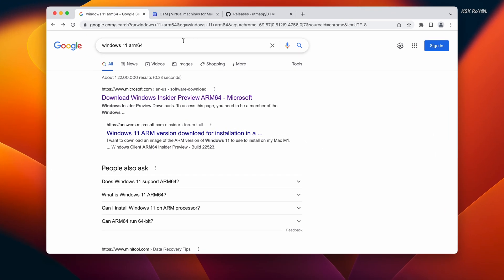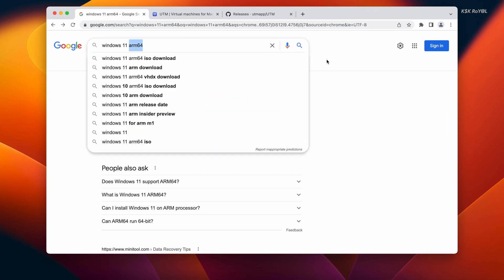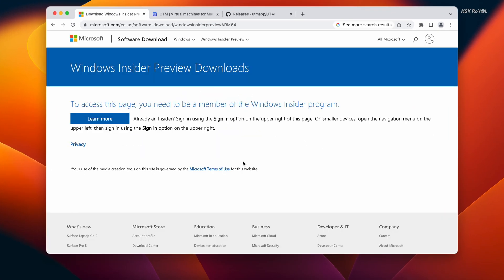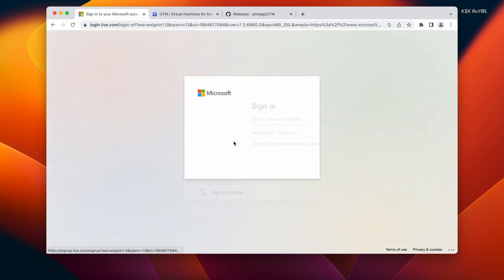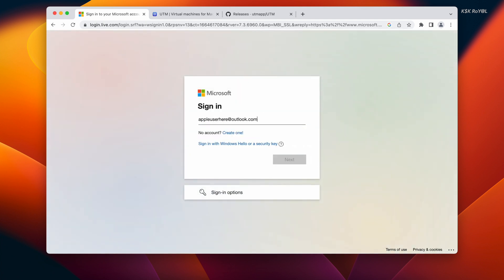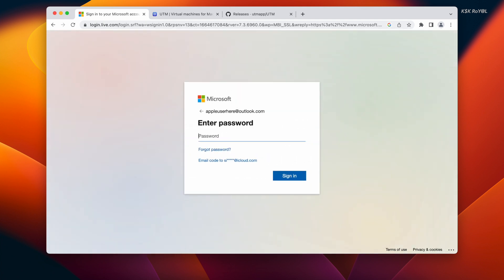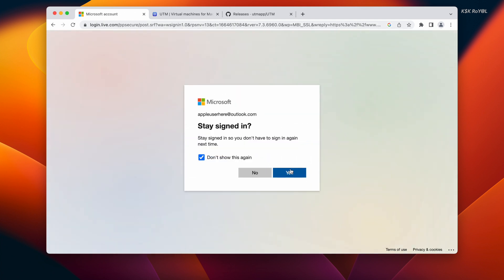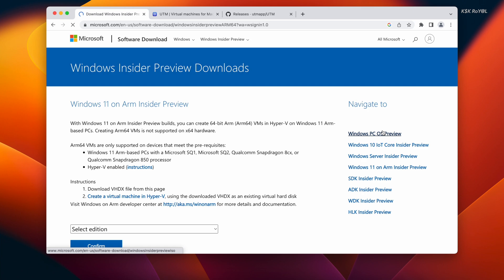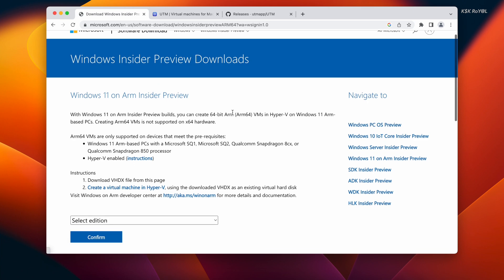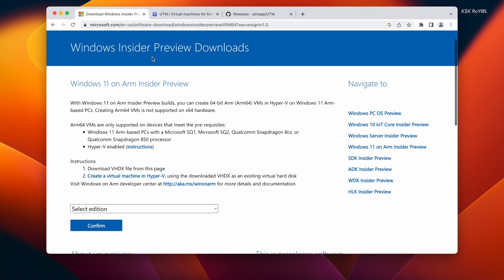Then head over to this link using a web browser. The first link in the description takes you to this page. Just go ahead and sign in with your Microsoft free account and register for the Windows Insider program. Once you have done it, it should take you to this page and lets you download the Windows 11 ARM64 image file. For now, I'm going to use the beta version.